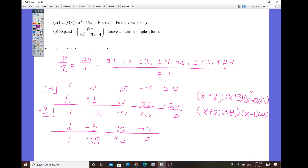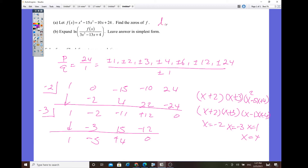So there are 4 rational zeros. The factored form of f of x is x plus 2, times x plus 3, times x minus 1, times x minus 4. So the zeros are negative 2, negative 3, 1, and 4.